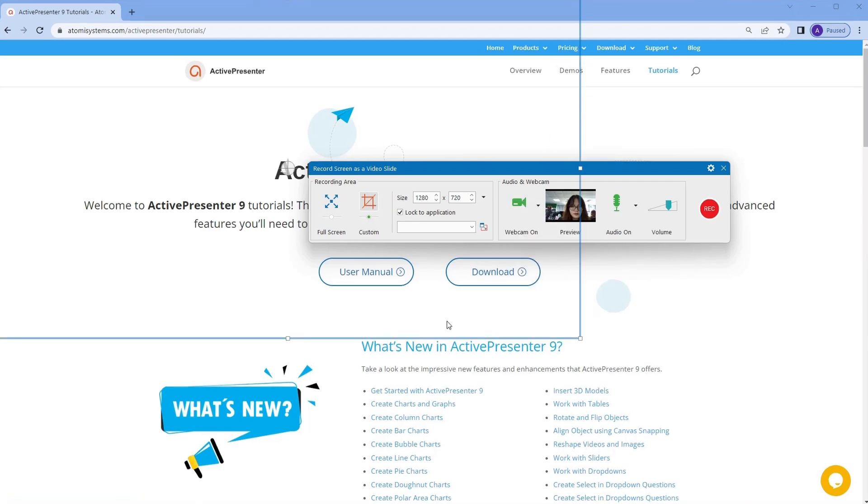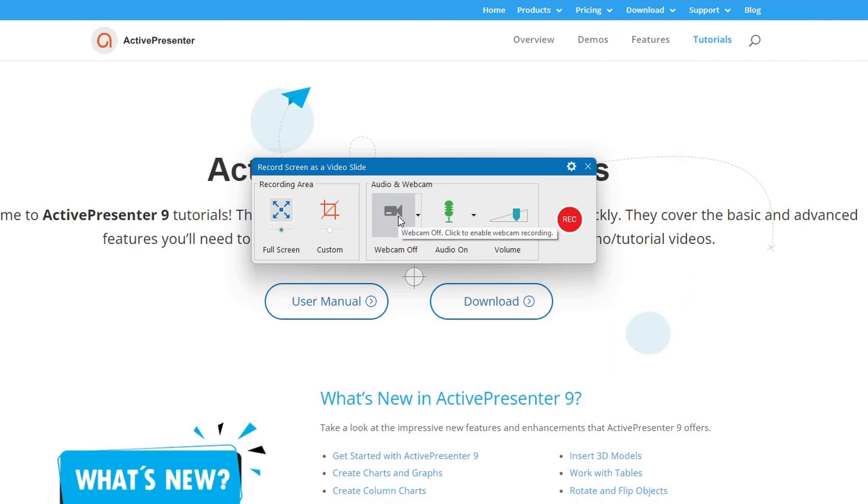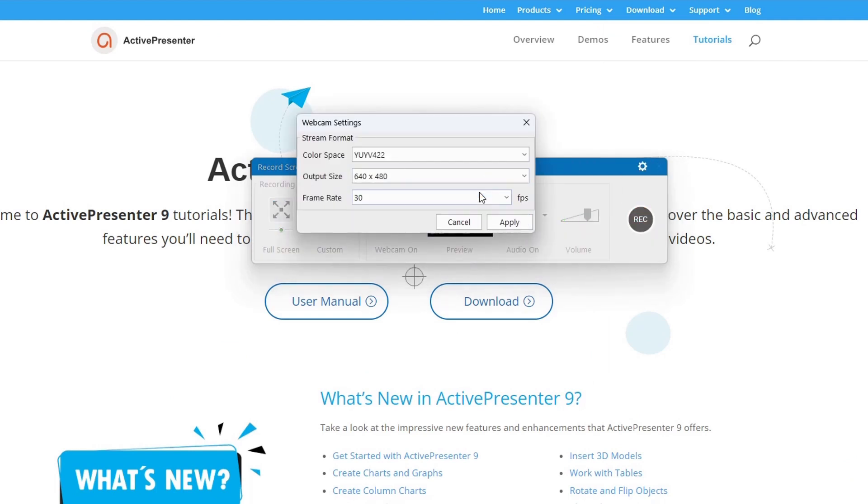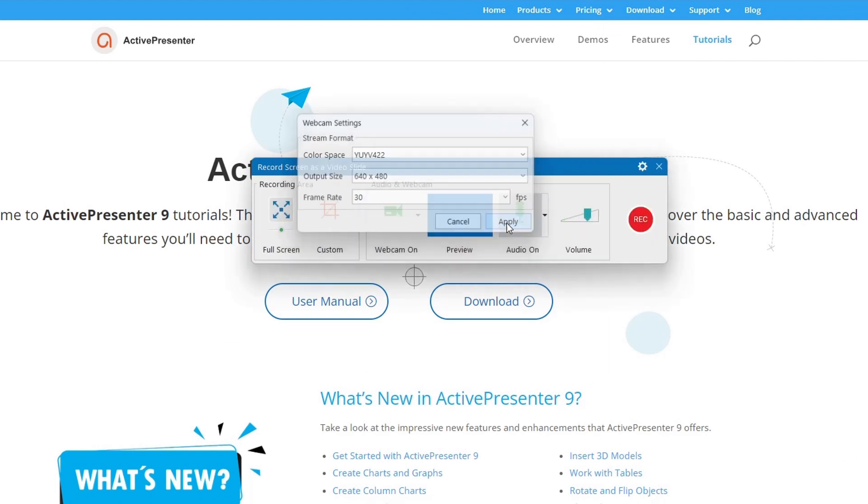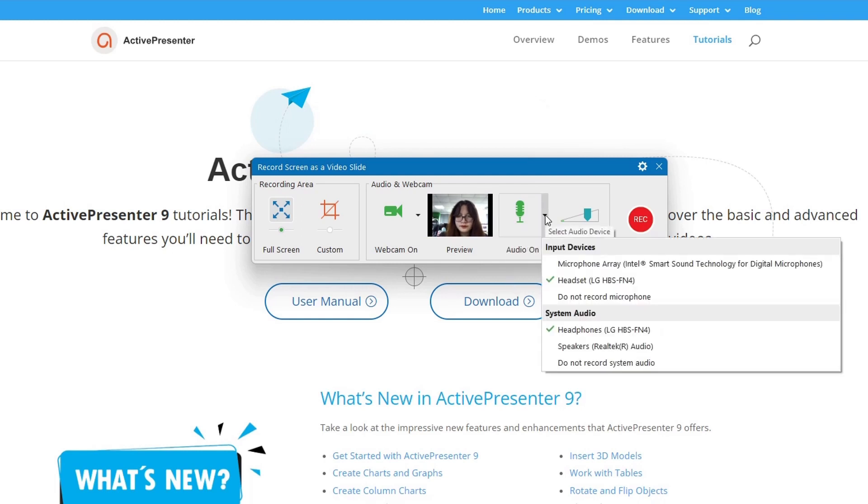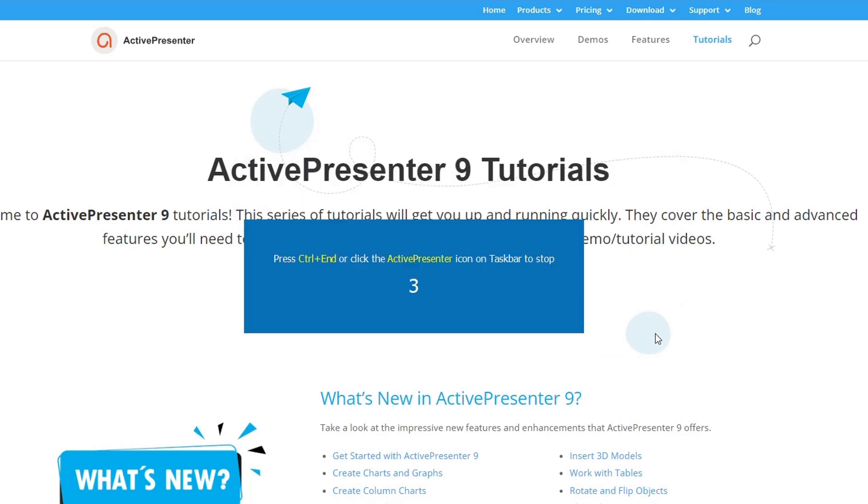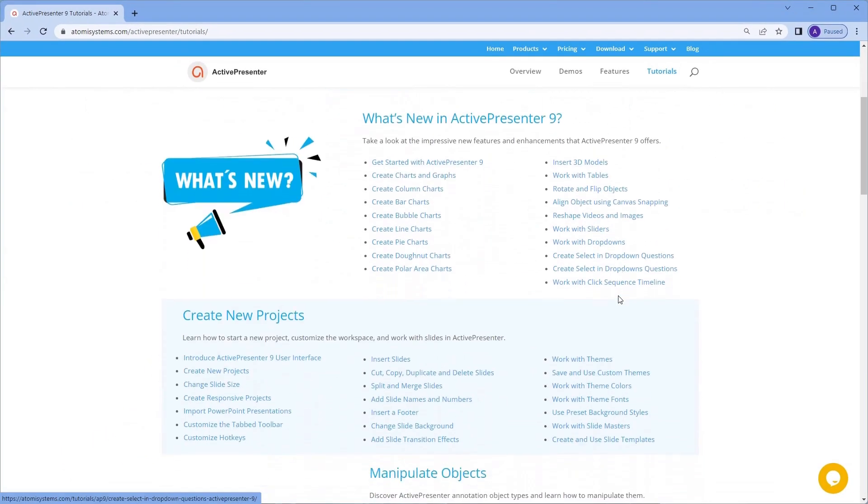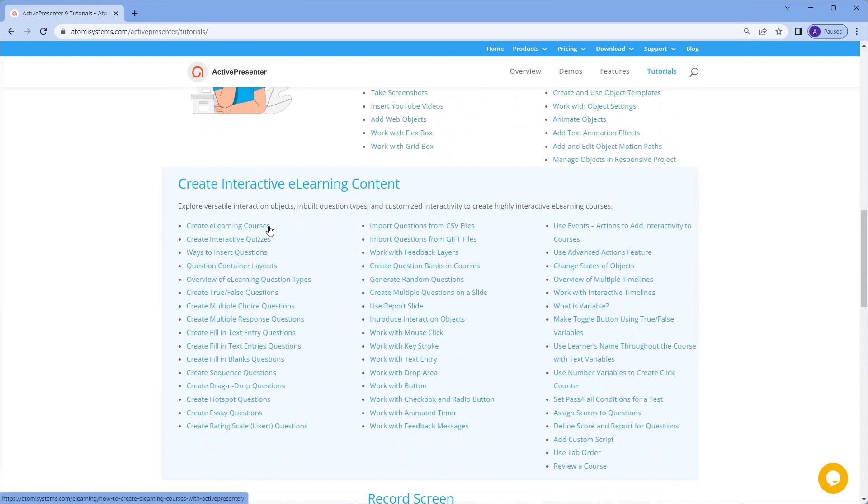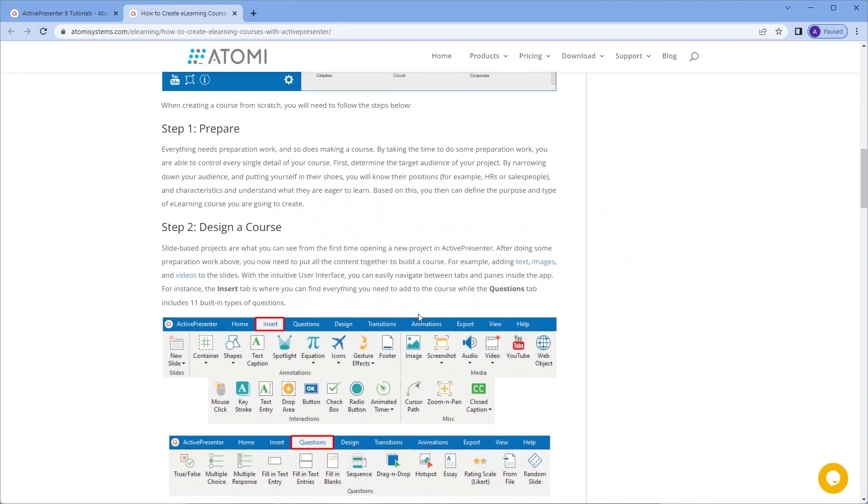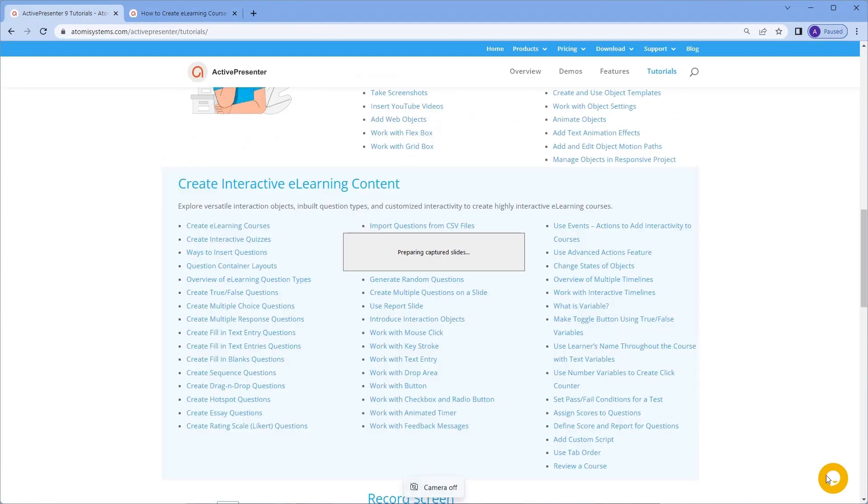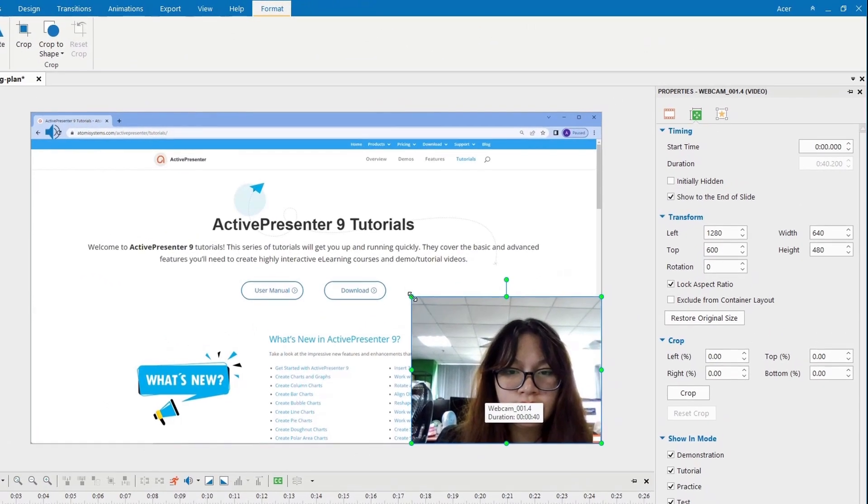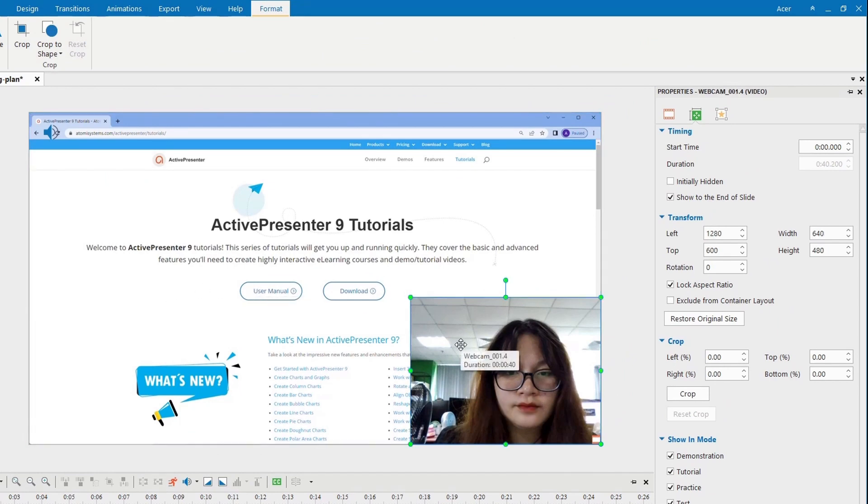You can choose to record your face with webcam on or off, and record your voice and system audio with audio on or off. When finished recording, you will be immediately forwarded into the workspace with the webcam and screen video separated like this.